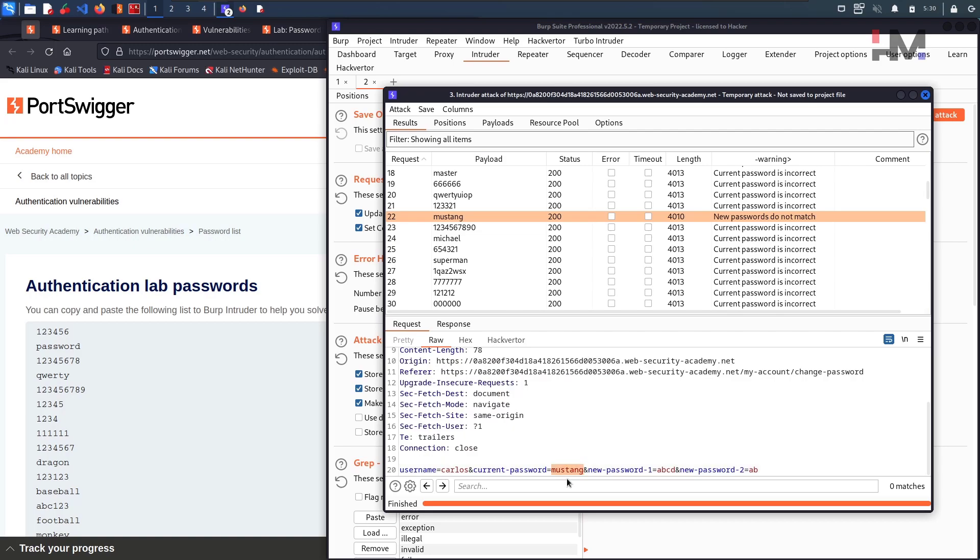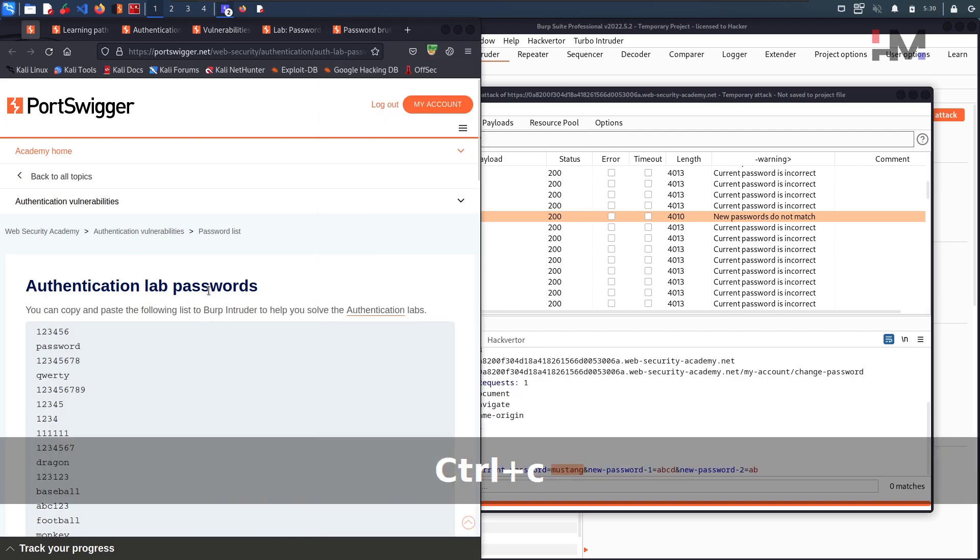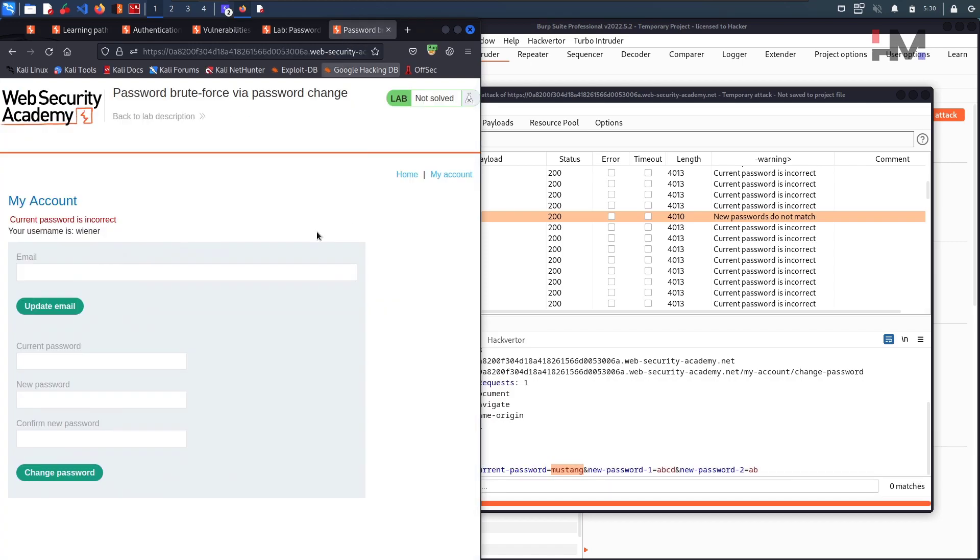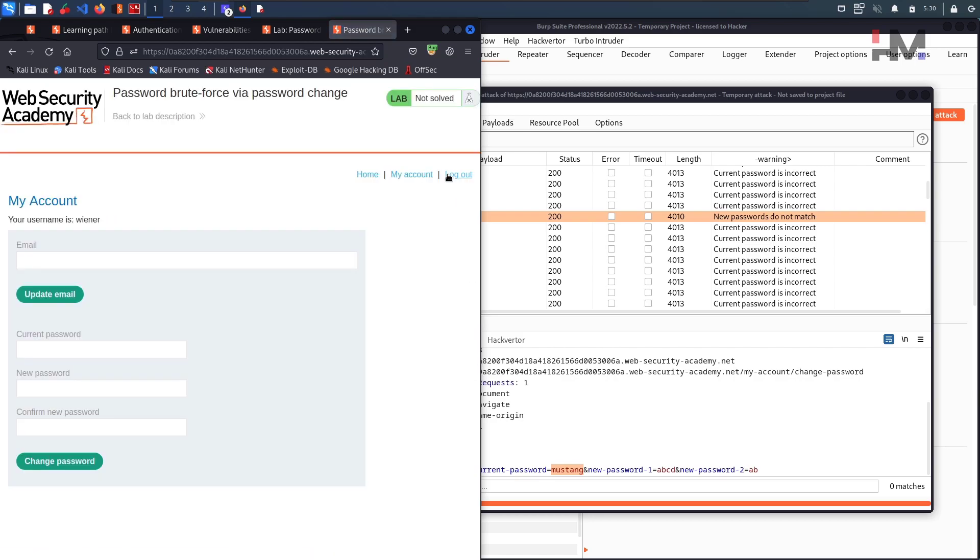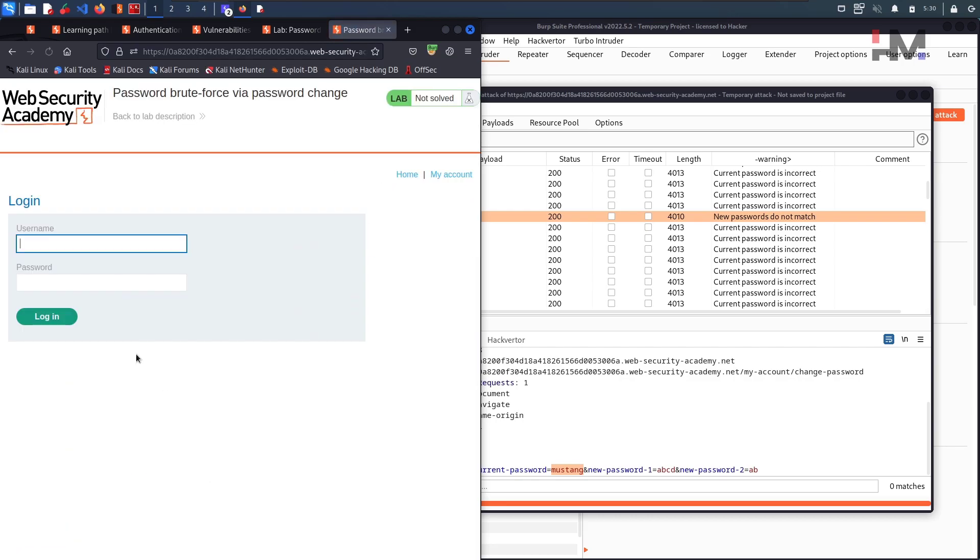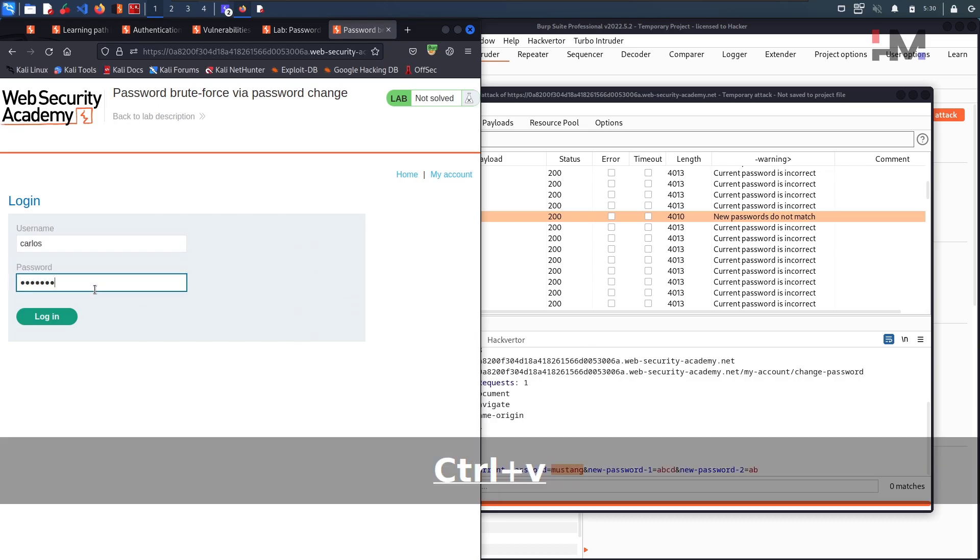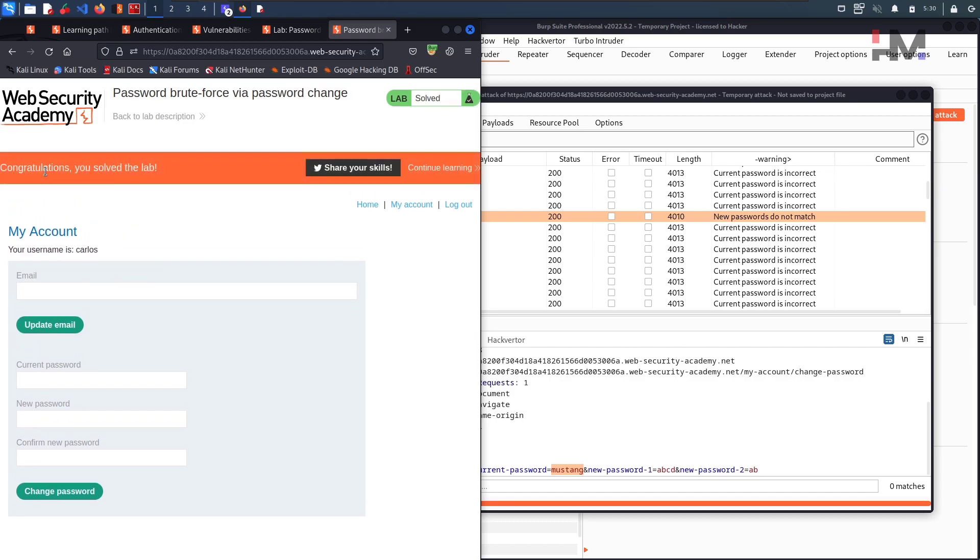So just copy this and let us try to login. Where is this, here. First logout. Where is the logout button. My account, turn logout. My account, put Carlos, and we have the password here. Hit login. Congratulations, you have solved the lab.